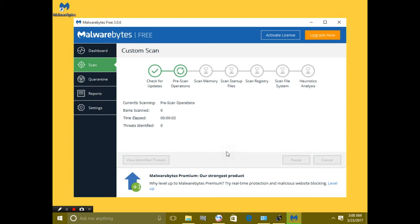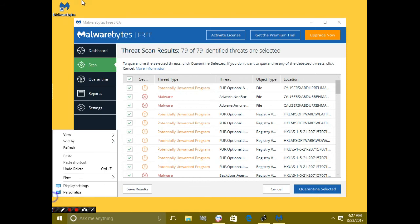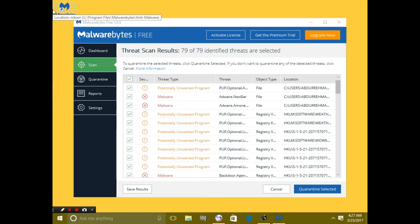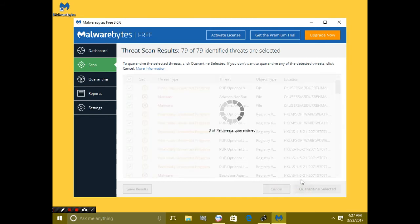This will take 30 minutes. As you can see, the scan is completed. We used the custom scan and it is completed now. Now we have to delete all the malware, so we're gonna click quarantine selected, and it will start to quarantine these all threats.